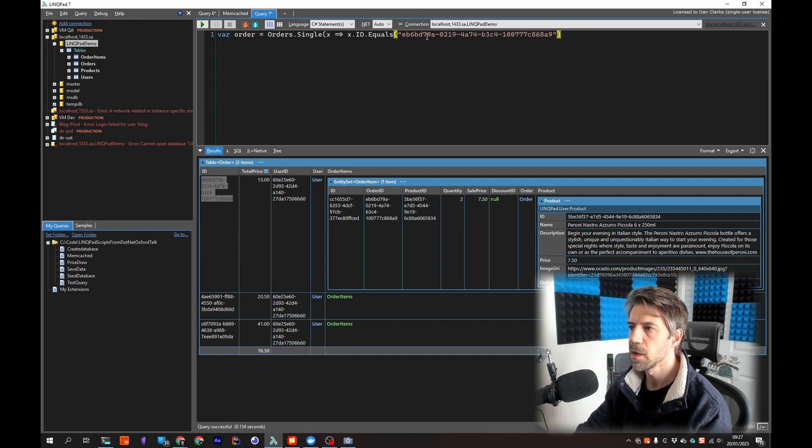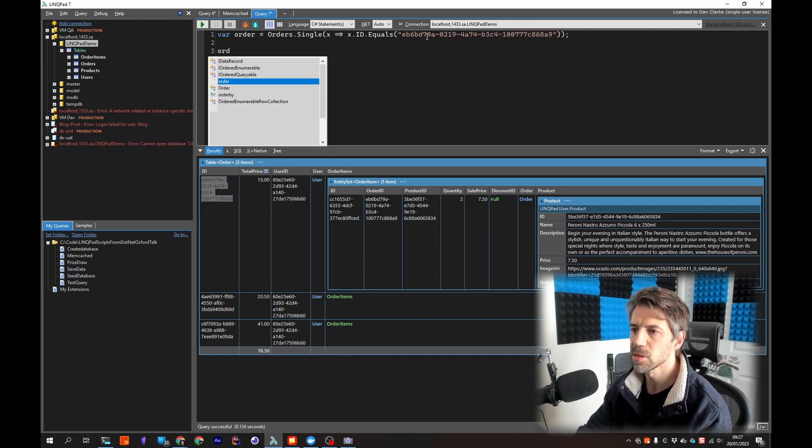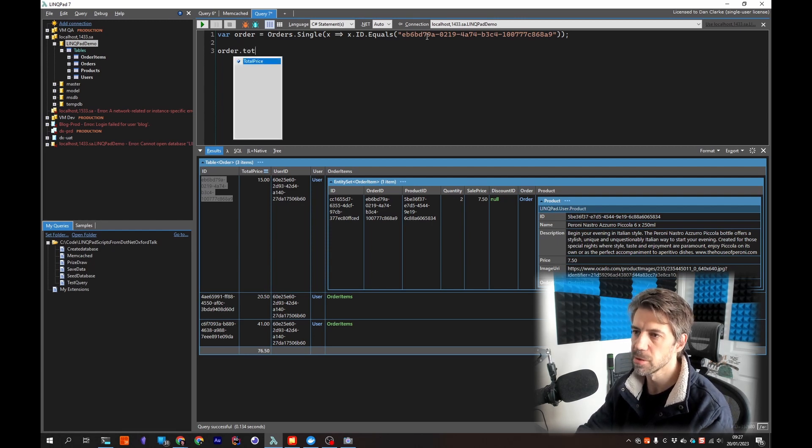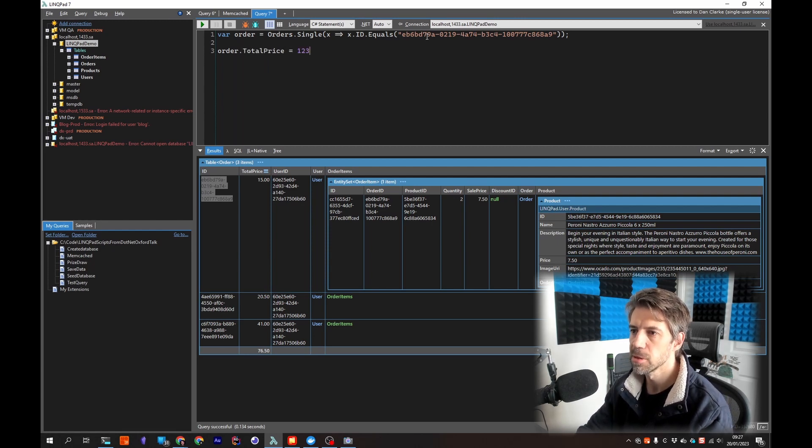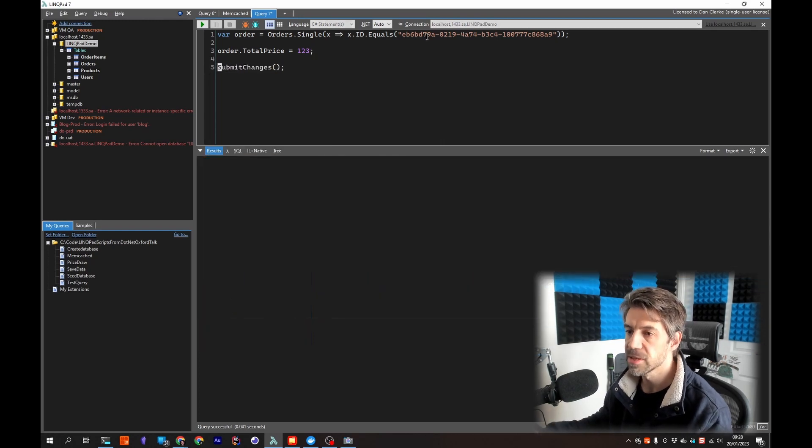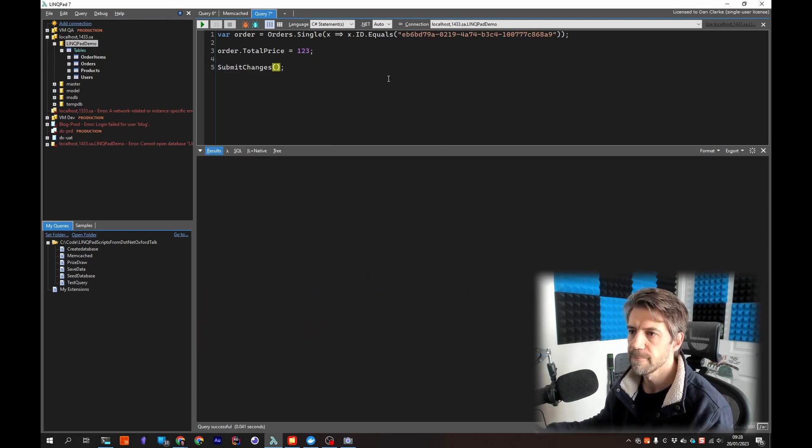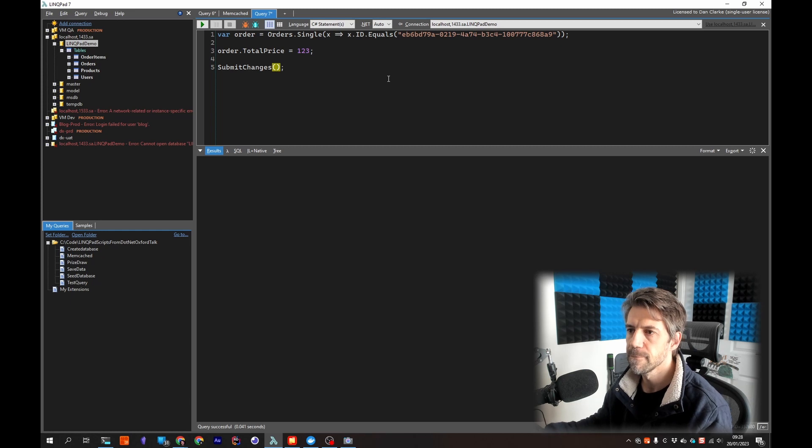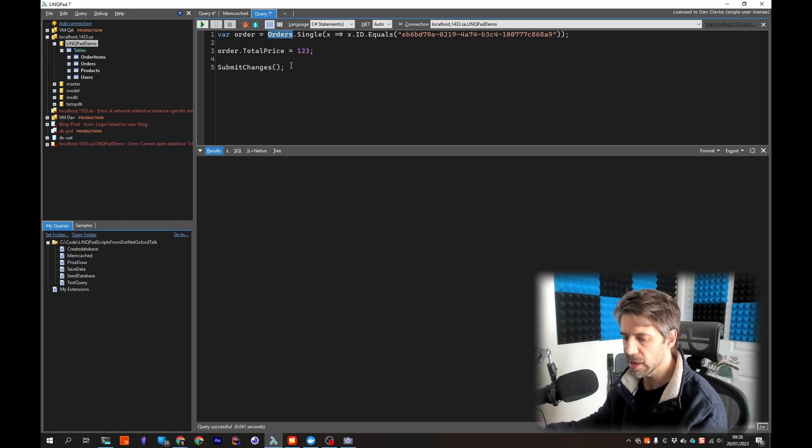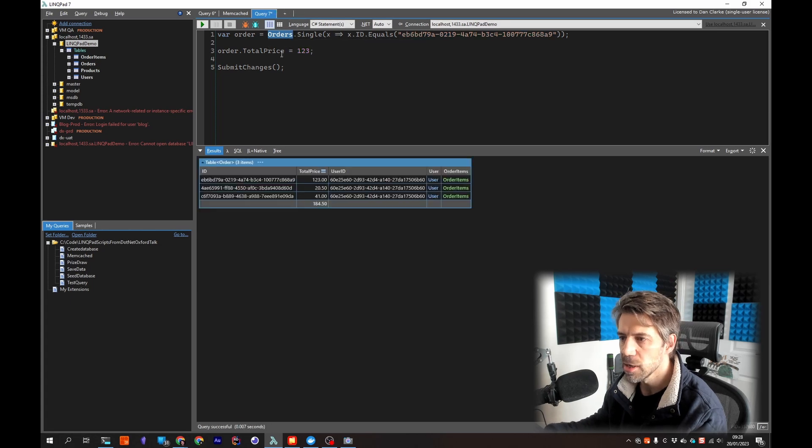And then I can say order dot, say I wanted to change the total price for example and then submit changes. So that's now updated it.